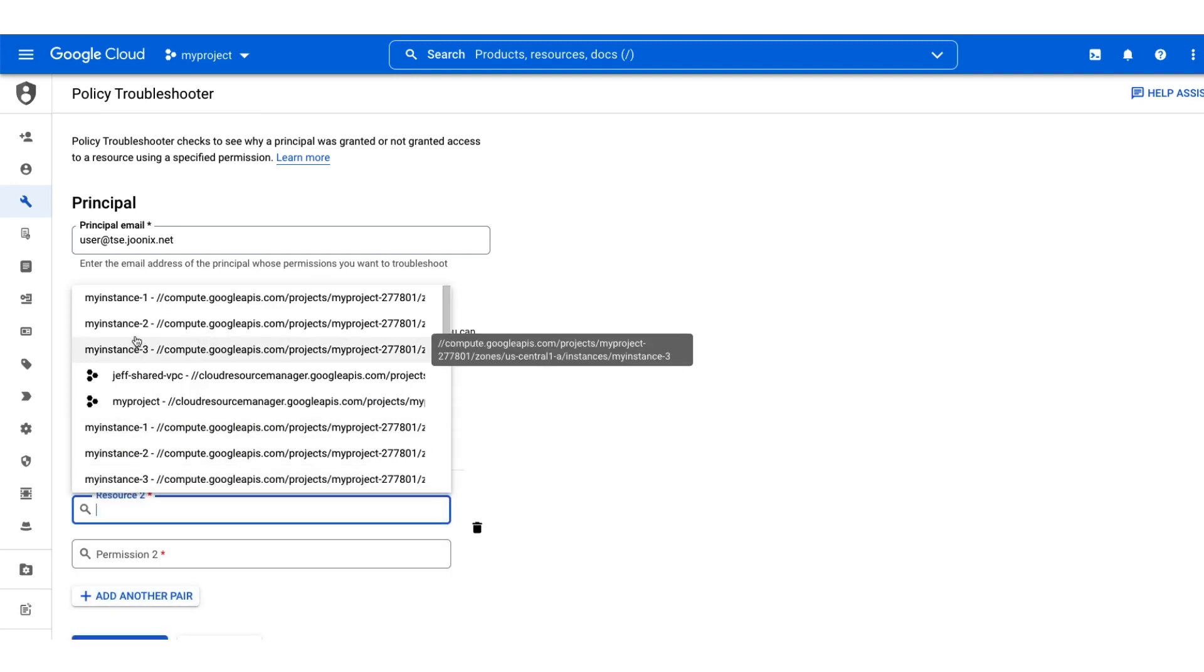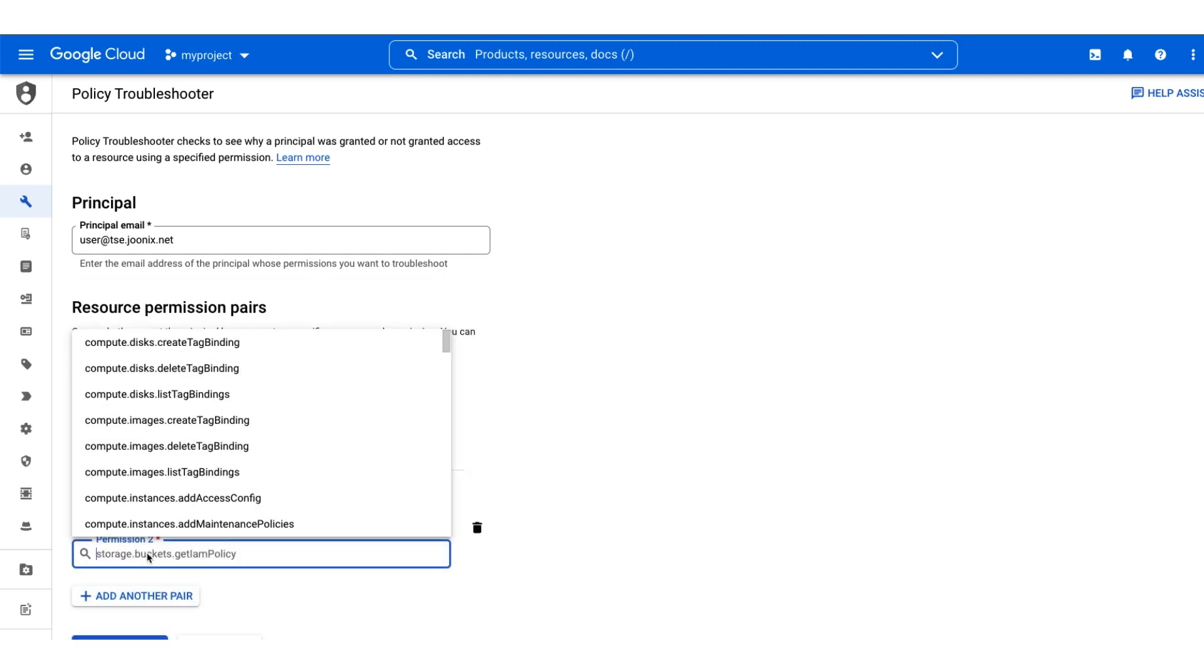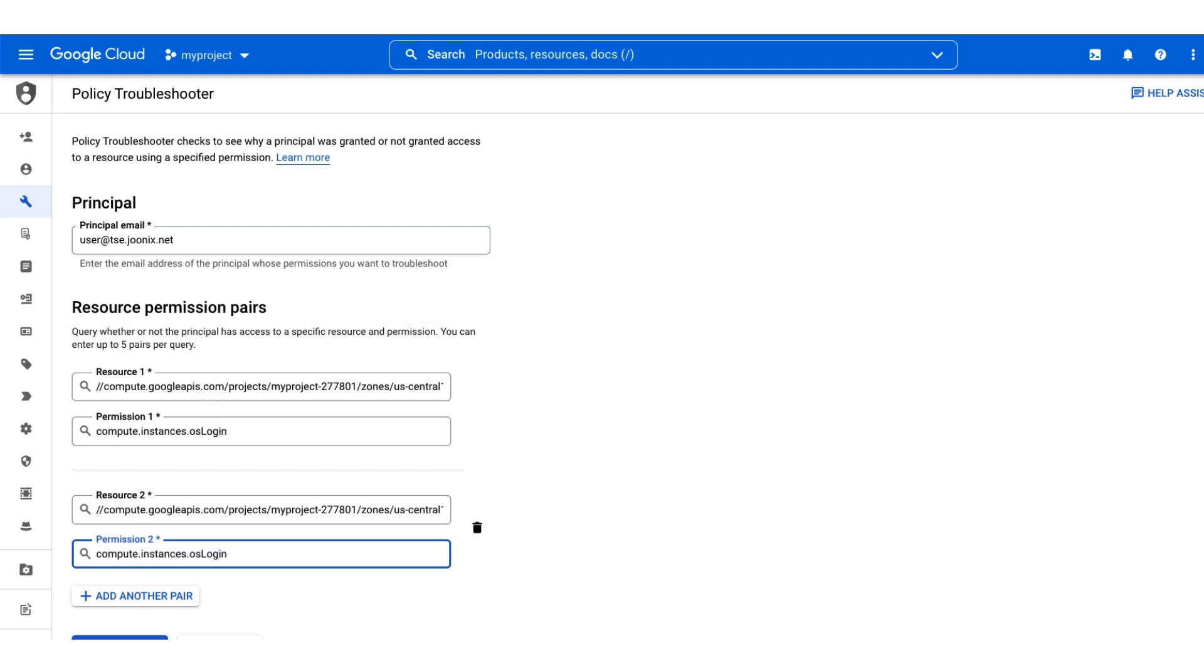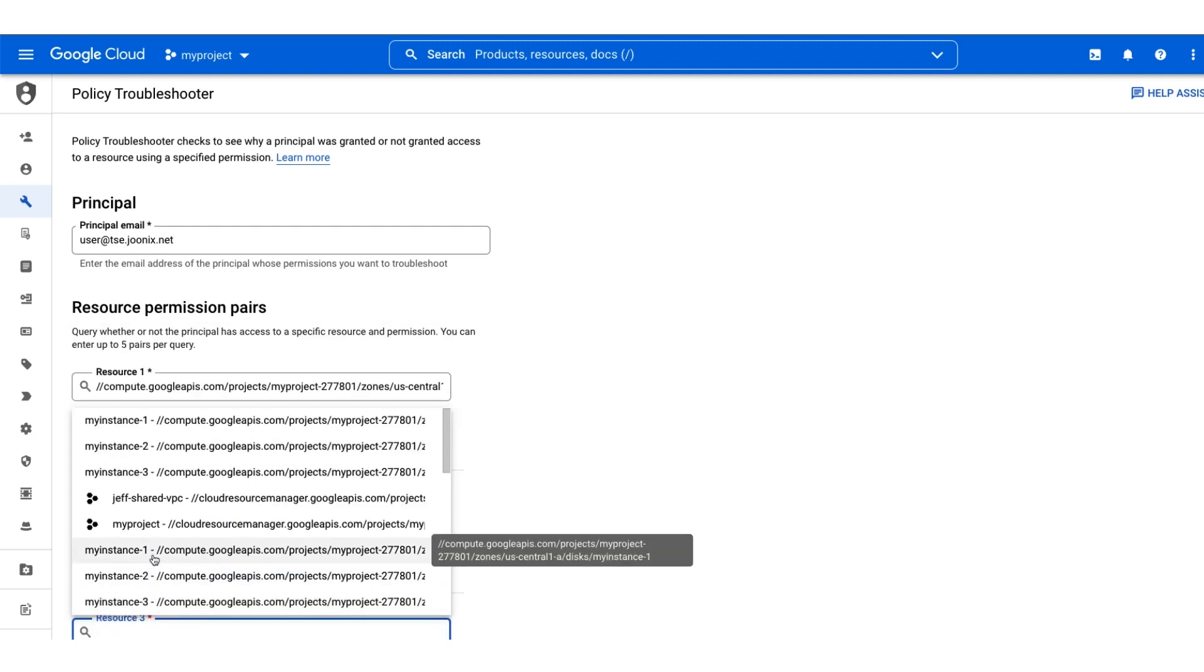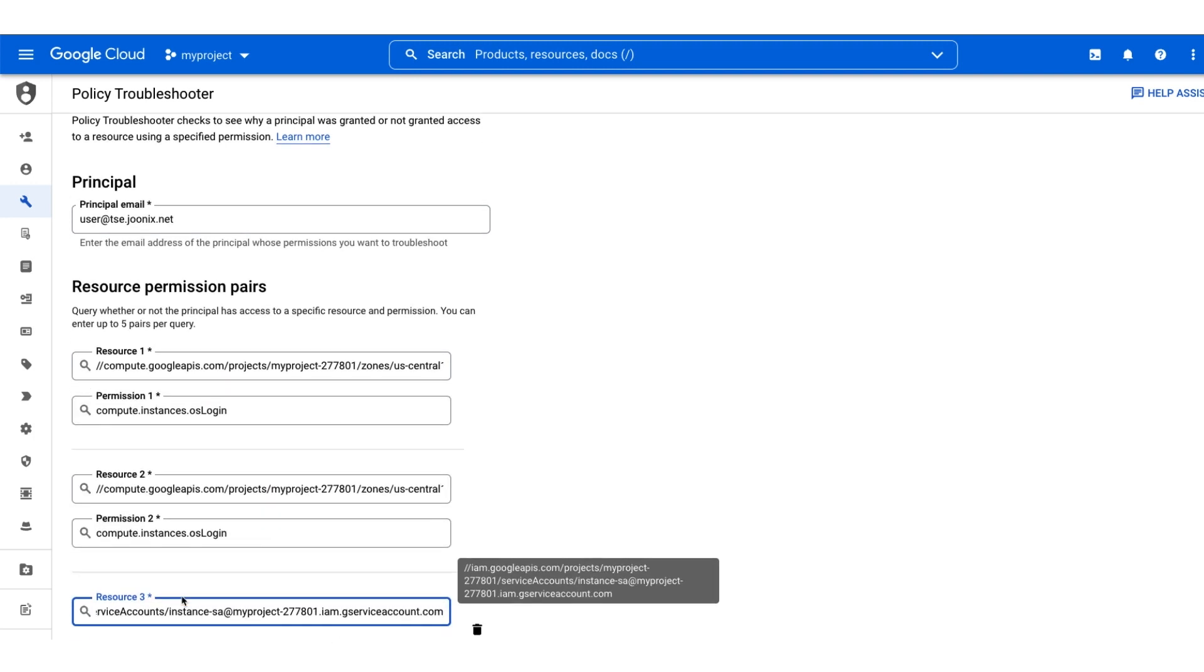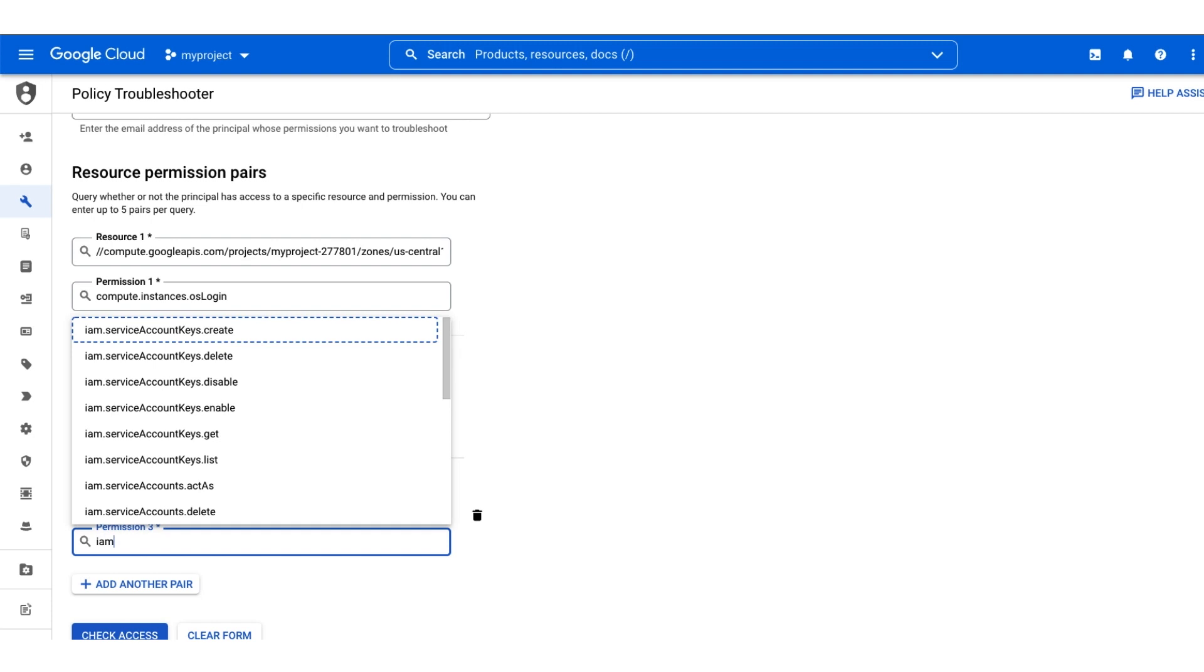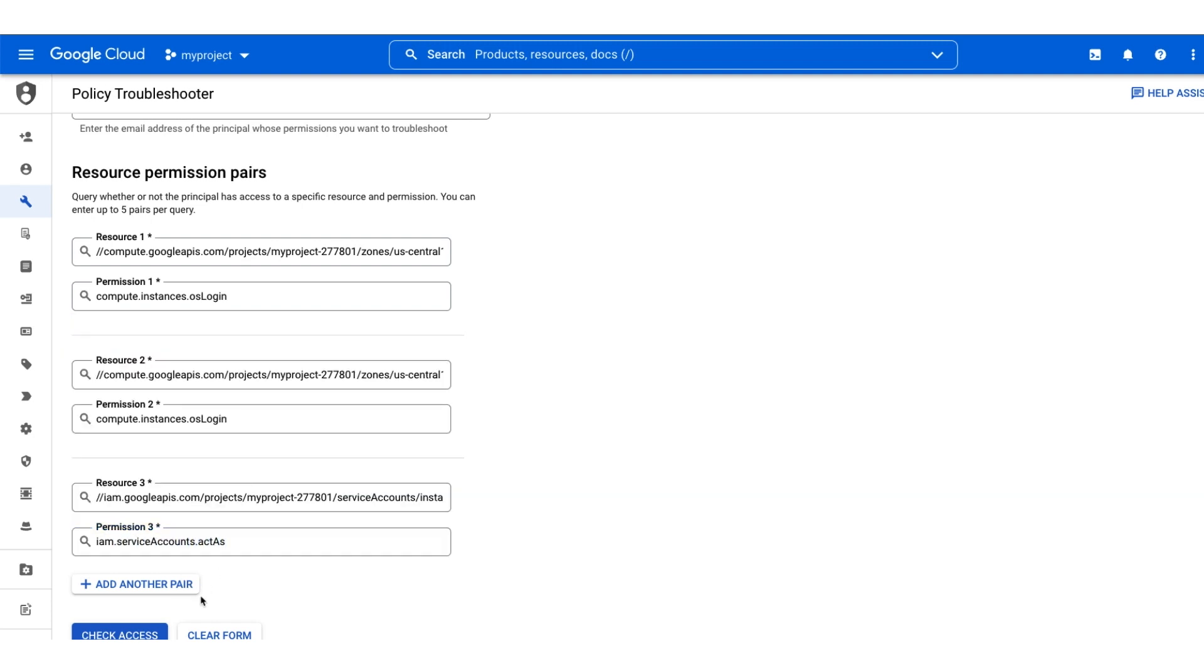We'll add our user as the principal and add the full resource name and permissions for each instance. Also, since these instances are running with a service account, we need to check for the iam.serviceaccounts.actas permission for our user. We'll use the full resource name for the service account.